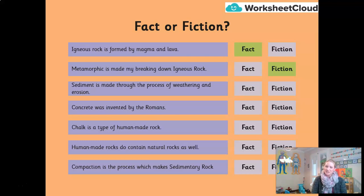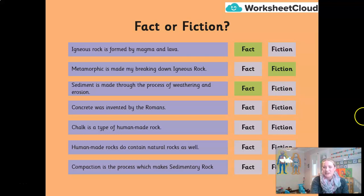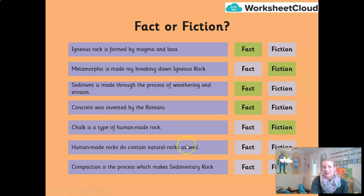Sediment is made through the process of weathering and erosion — fact or fiction? That is fact. Sediment is the breaking down of igneous rock by weathering and erosion. Concrete was invented by the Romans — fact or fiction? Yes, that is fact — we went through it just a little while ago. Chalk is a type of human-made rock — fact or fiction? It is fiction. Chalk is actually a naturally occurring sedimentary rock. Human-made rocks do contain naturally occurring rocks as well — fact or fiction? That is fact.